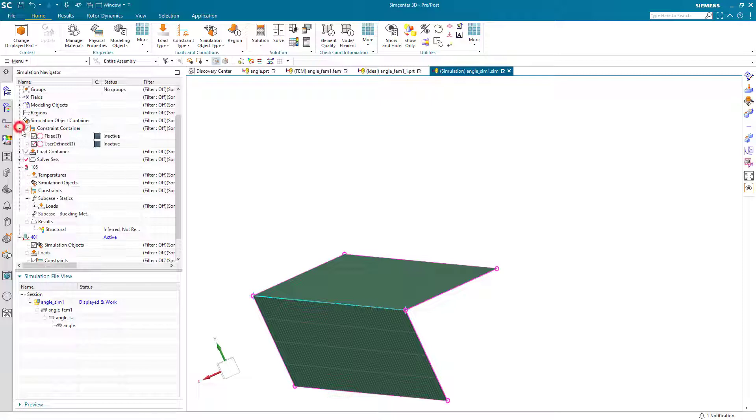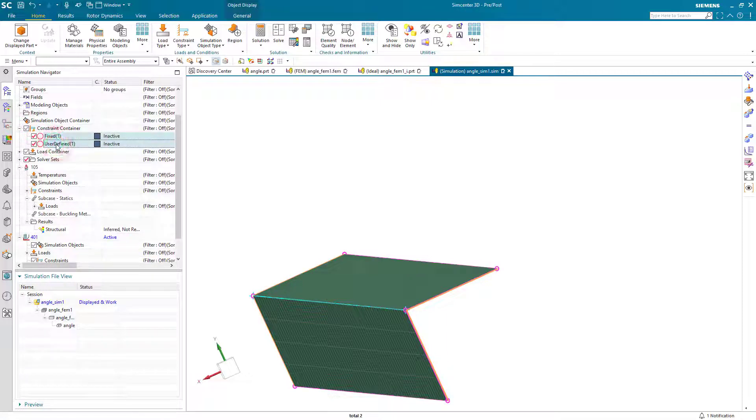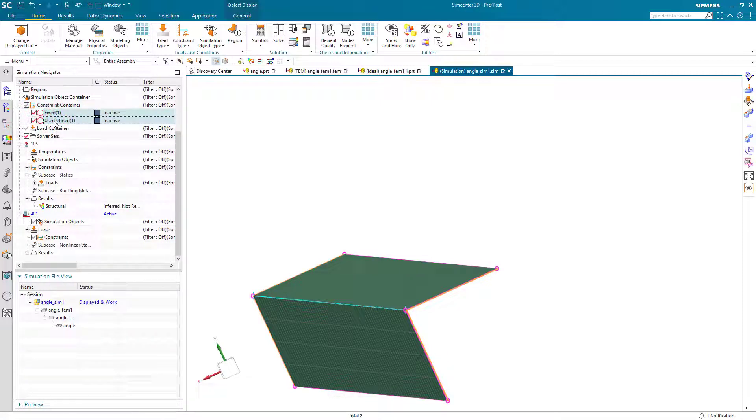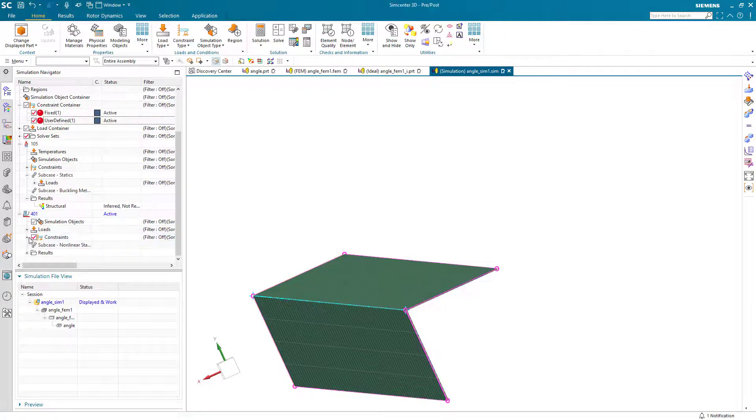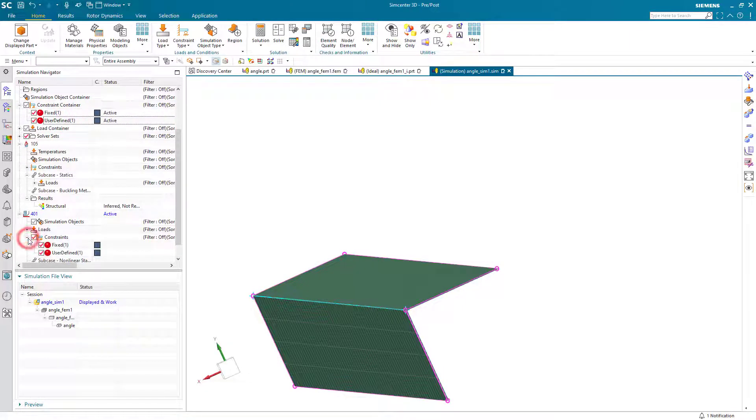We'll create a 2,000 second run with 100 increments. And the reason why I'm selecting 2,000 seconds is because that's the load that I'm going to apply to the end of our column.